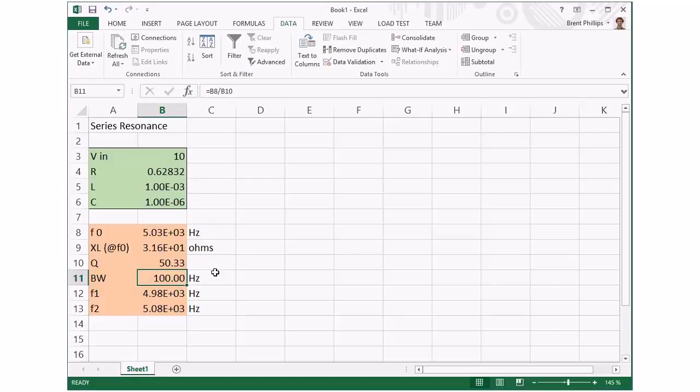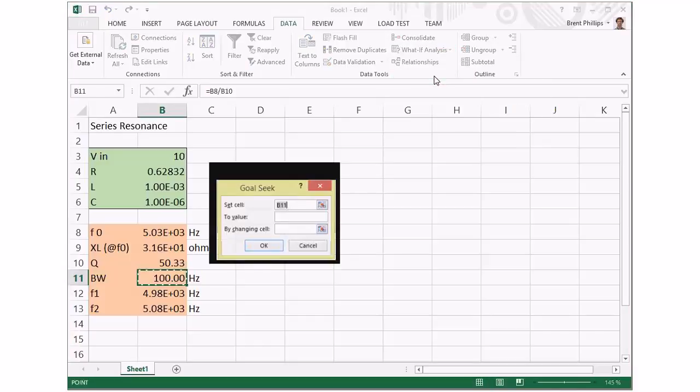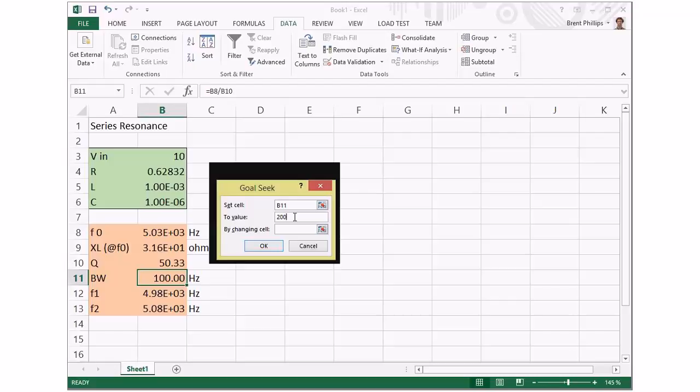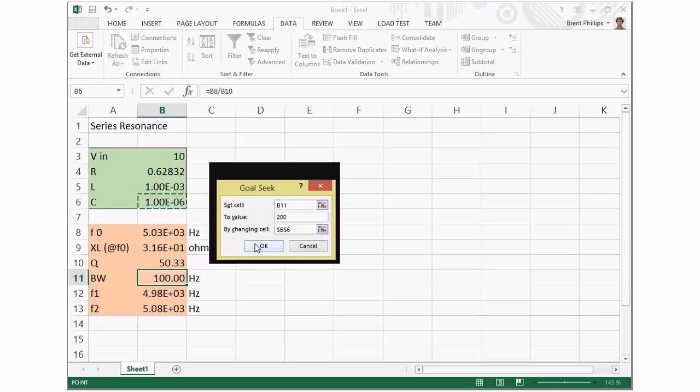That's great. Sometimes it might not work. If we try this again, we want to set that to 200 this time, and we'll try to do it by changing the capacitance only.